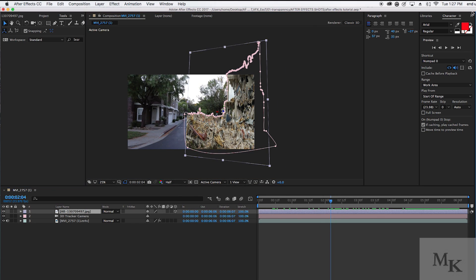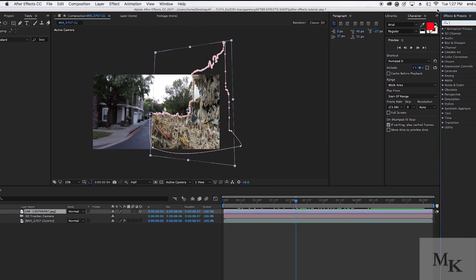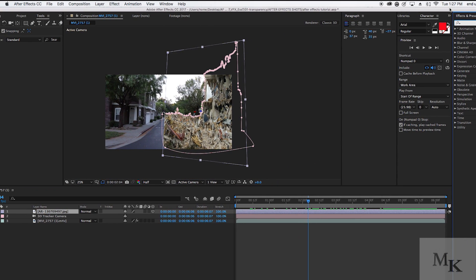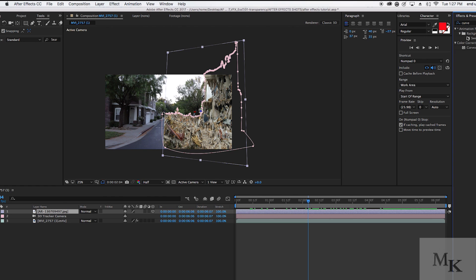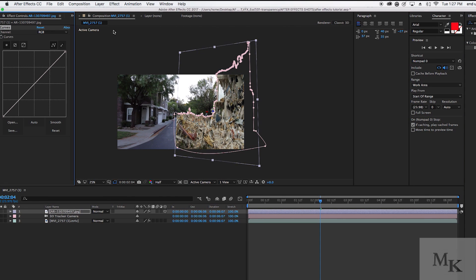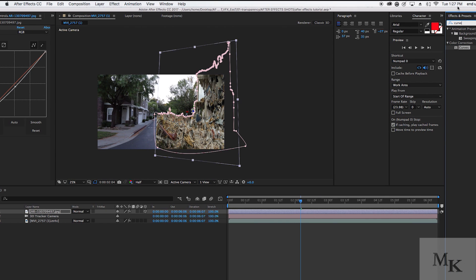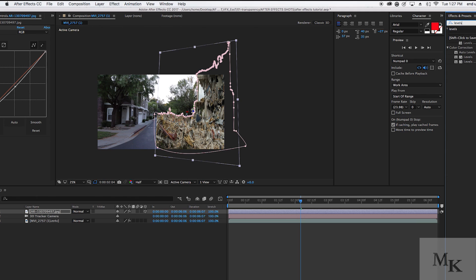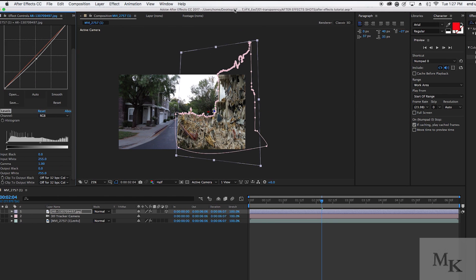Once you are done placing your debris, it is now time to color correct it. The first thing you need to do is search up curves and effect some presets, and apply it to your footage. Decrease the levels by a little bit, but it really depends on how your debris looks. Once you are done playing around with the curve selection, it is now time to add levels.